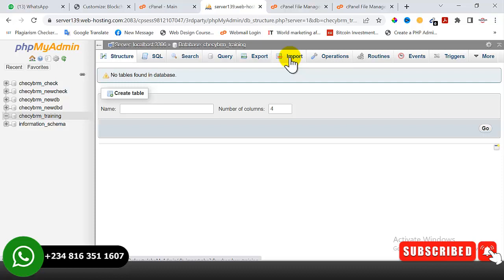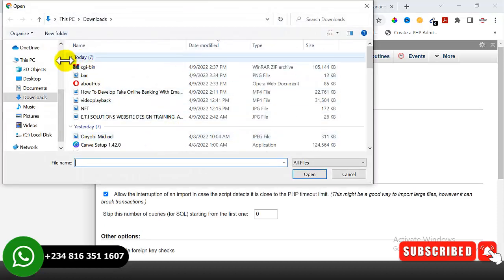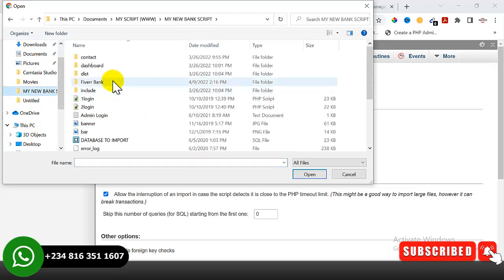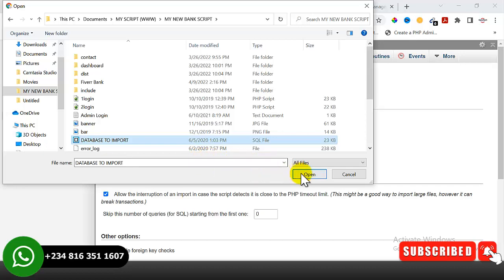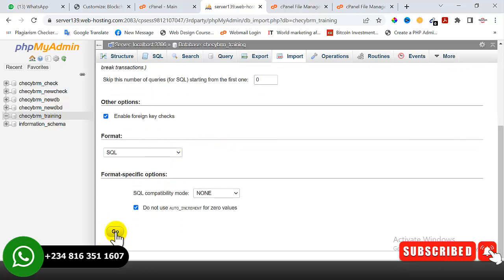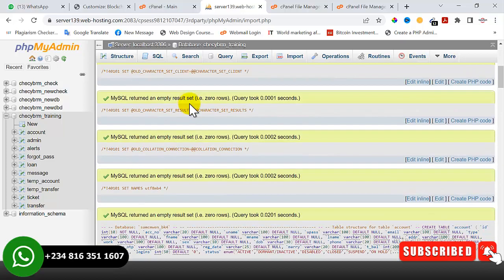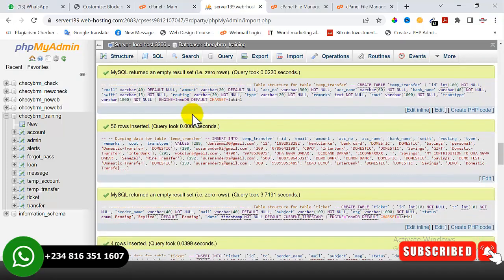After clicking on the database, I'll click on 'Import' because we want to import the database of our website. Once you click Import, it takes you to that page — click 'Choose File', locate the database file on your system, and click open. Scroll down and click 'Go'. Our database is being imported — once successfully imported you will get a success confirmation showing the database has been successfully imported.